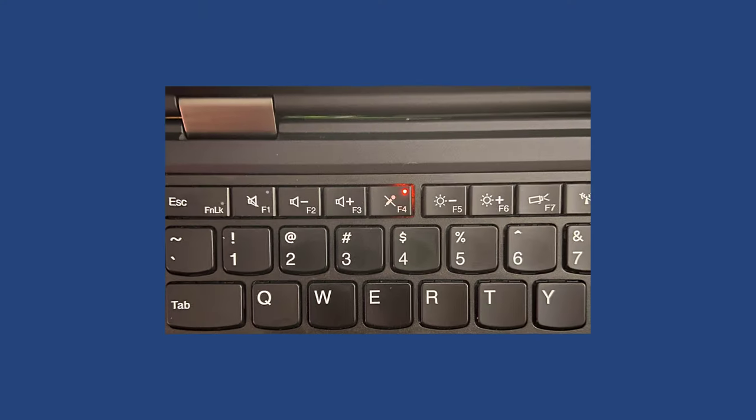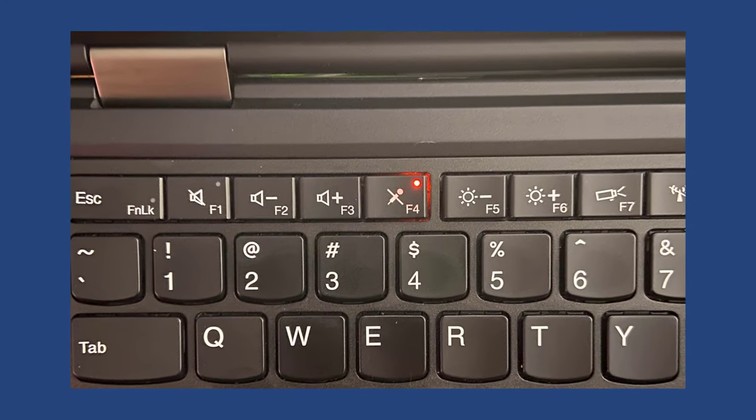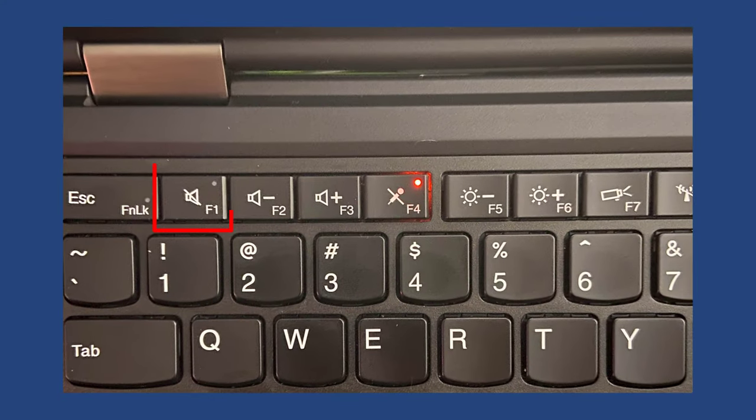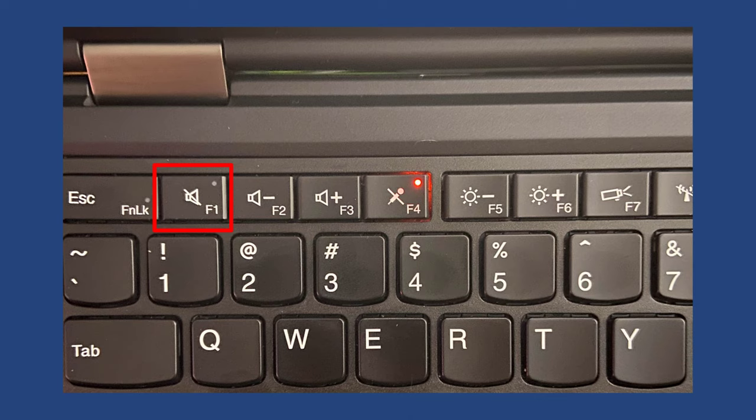Many laptops have a dedicated mute button. If pressed, they could stop the output even if you enable it from the Windows 10 OS. So try to locate the physical mute button on the laptop and press it.